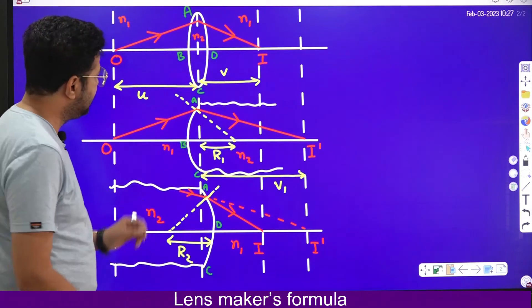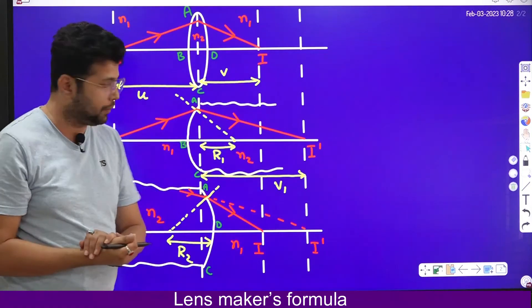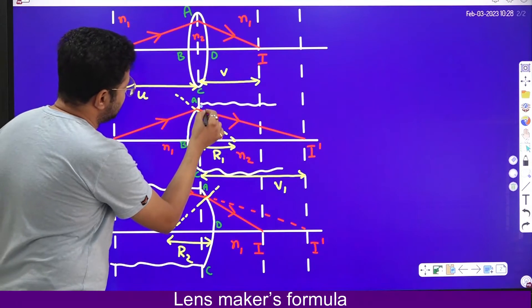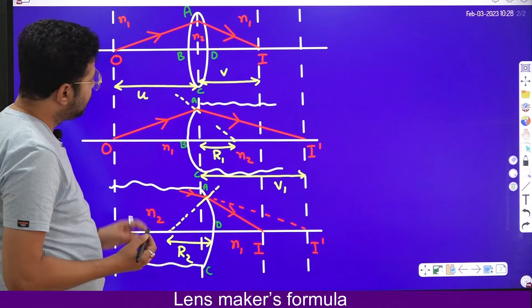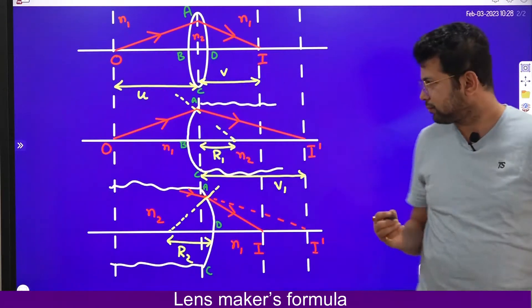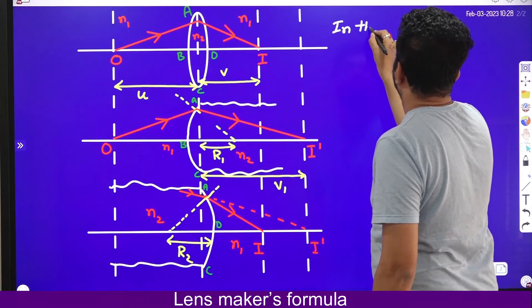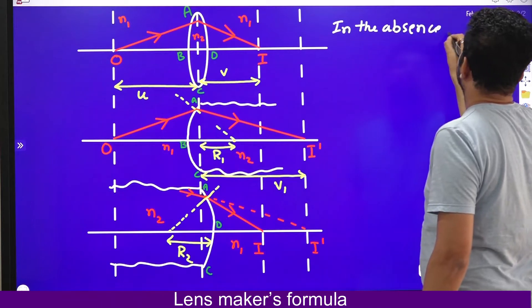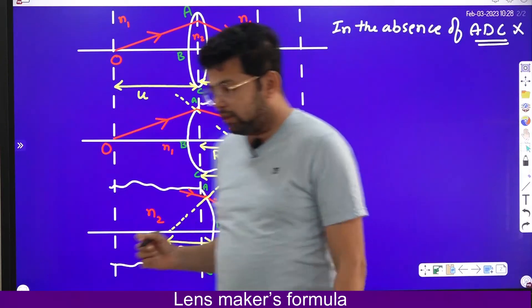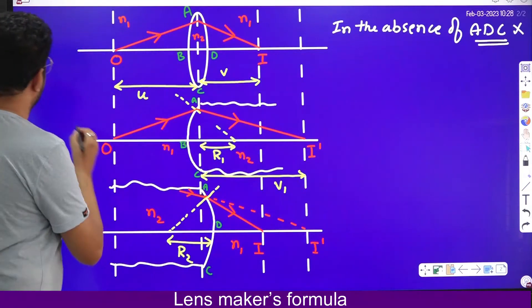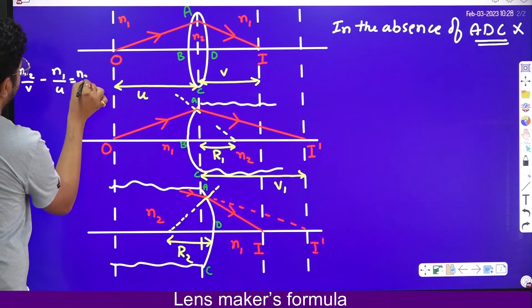This is the original picture. Let us suppose that surface ADC is absent. If ADC is absent, then this ray will not suffer one more refraction — it will go directly. In the absence of ADC, we use the relation N2/V minus N1/U equals (N2 minus N1) divided by R. To remember this: refractive index of image medium divided by image distance, minus refractive index of object medium divided by object distance.